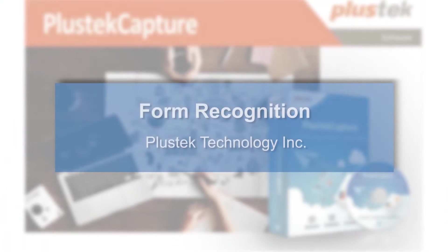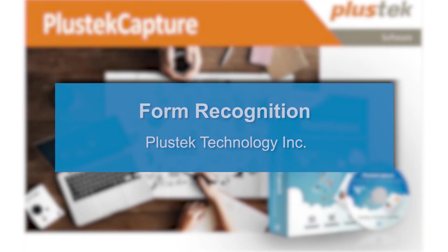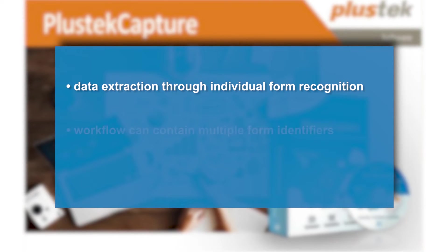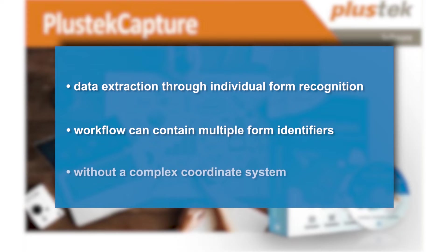In the video, you have seen how you can automatically extract data from different document types using individually defined form recognition. Based on the modular concept, a process or workflow can contain several form recognizers. Each of them can contain several areas for identifying categories, reference points and reading out data. This is done by using the customizable type fields which can be used conveniently and without creating a complex coordinate system.